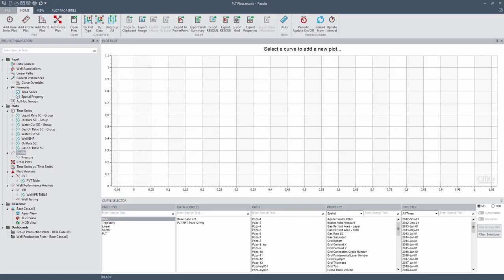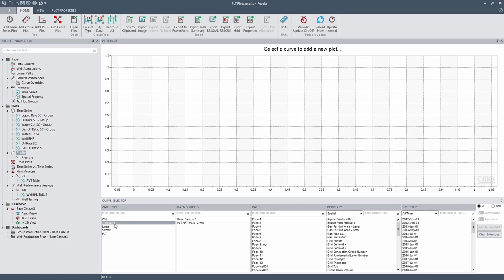So the first thing that we are going to do is to do the RFT. For that one we go to plots, profile, go to trajectories. The first thing is we are going to add the history data.